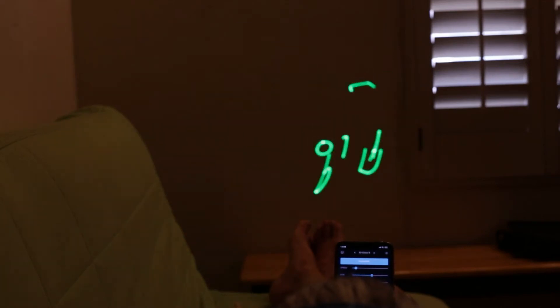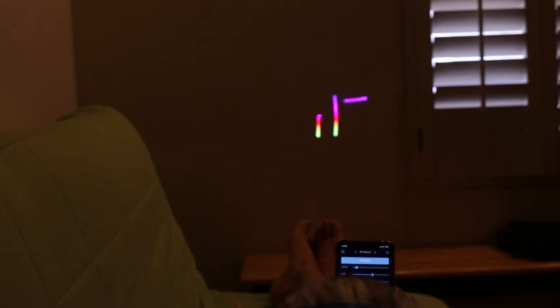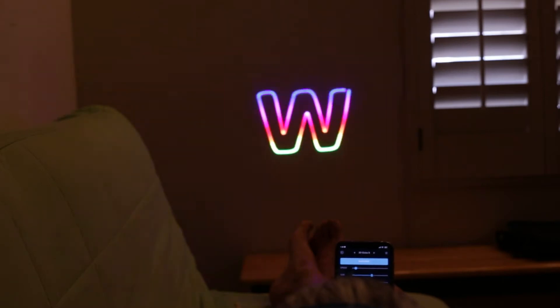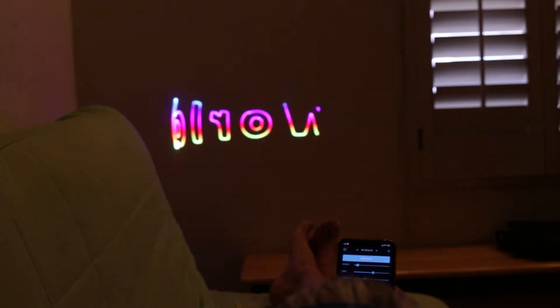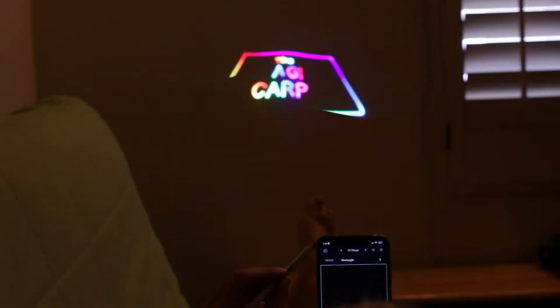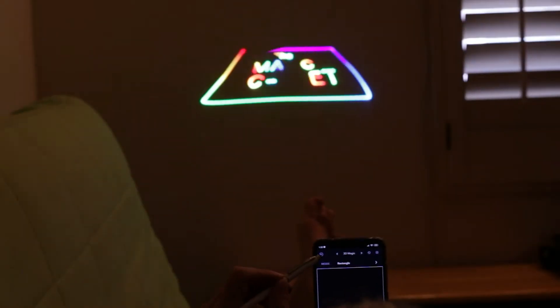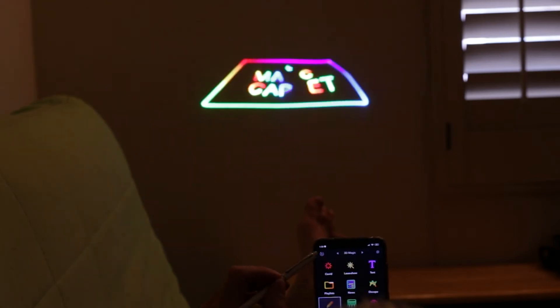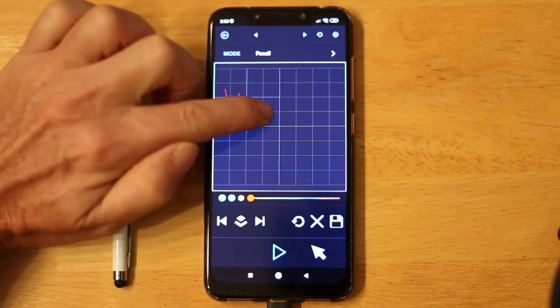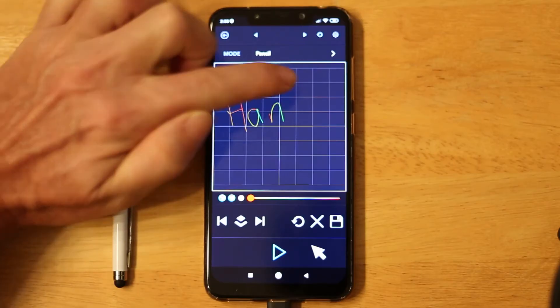LaserOS allows you to create scrolling text, animated text in both 2D and 3D, and stationary text. Text is fully customizable and you can apply hundreds of effects. There are several ways to create your own custom text.